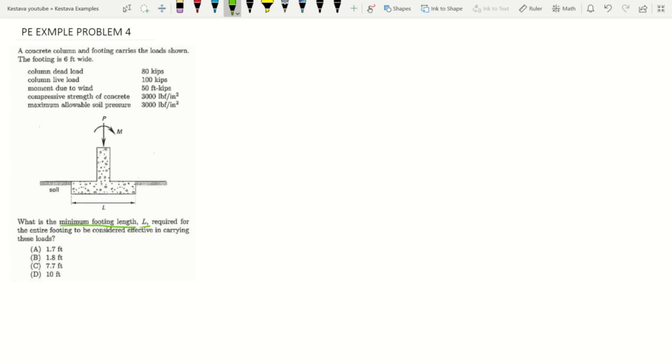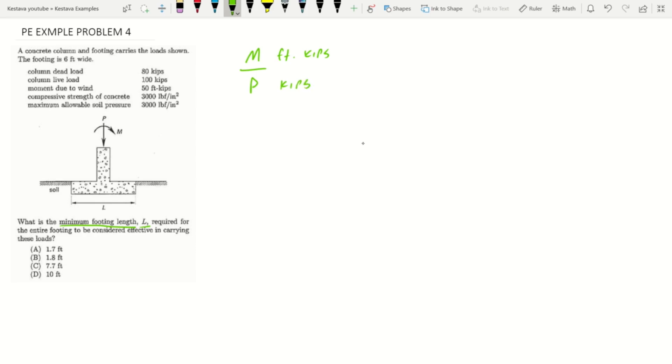The way we check that is we need to find what type of eccentricity this footing is experiencing. We do that by balancing our axial loads and moments. Eccentricity can be found by applying the equation moment over force: M/P. Moment is kip-feet and axial is kips, so when we divide, kips cancel and that gives you feet, which is a distance.